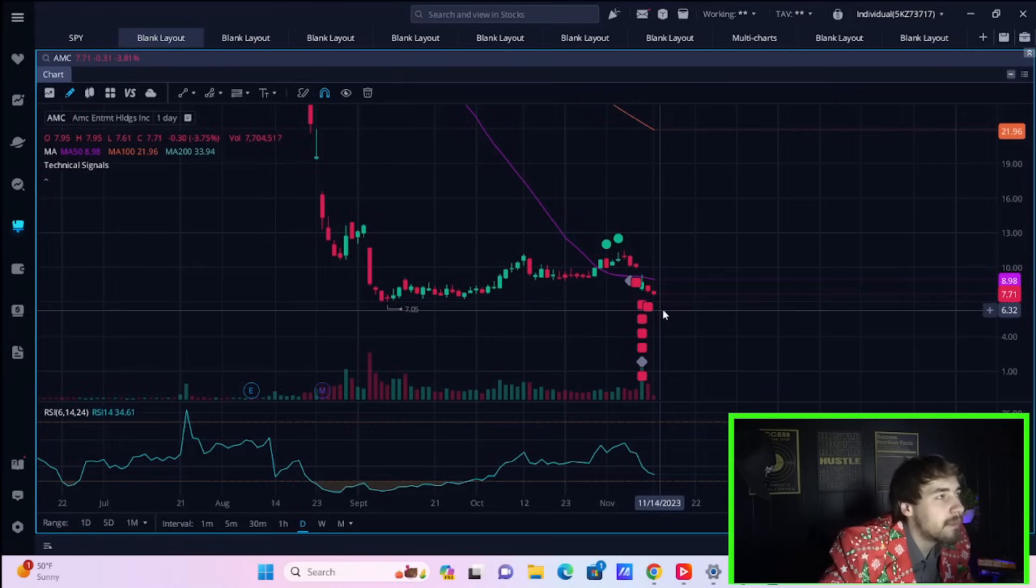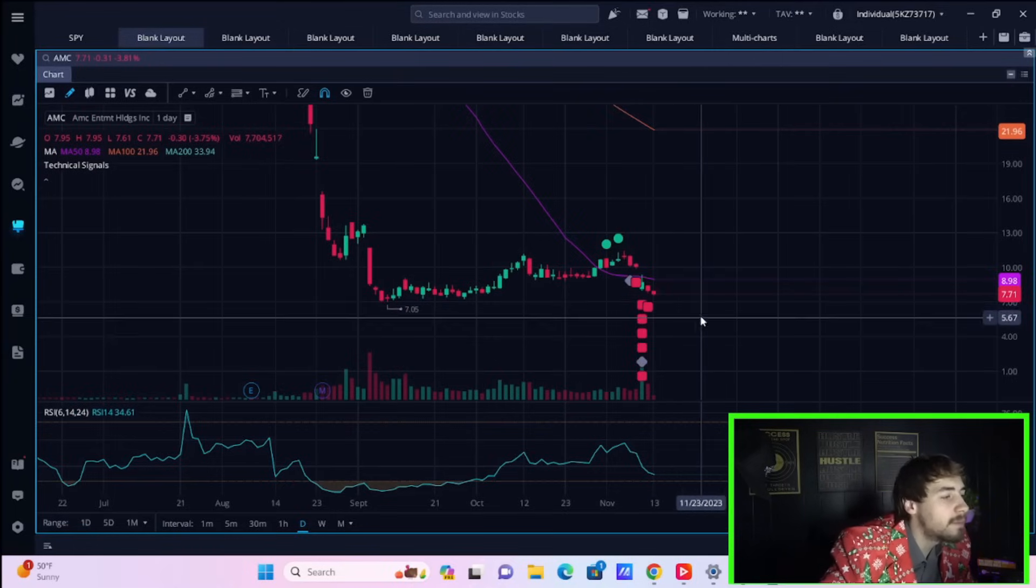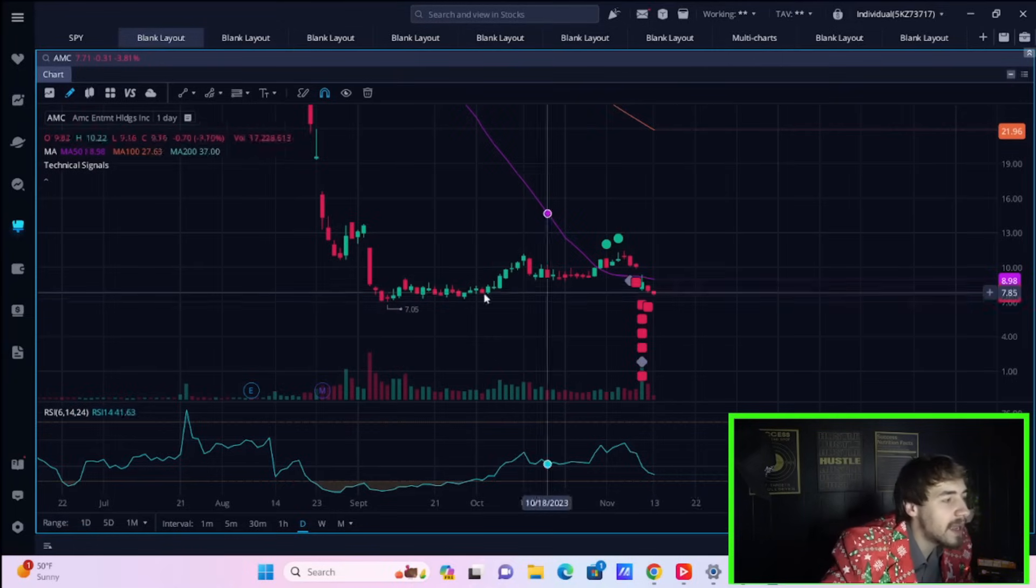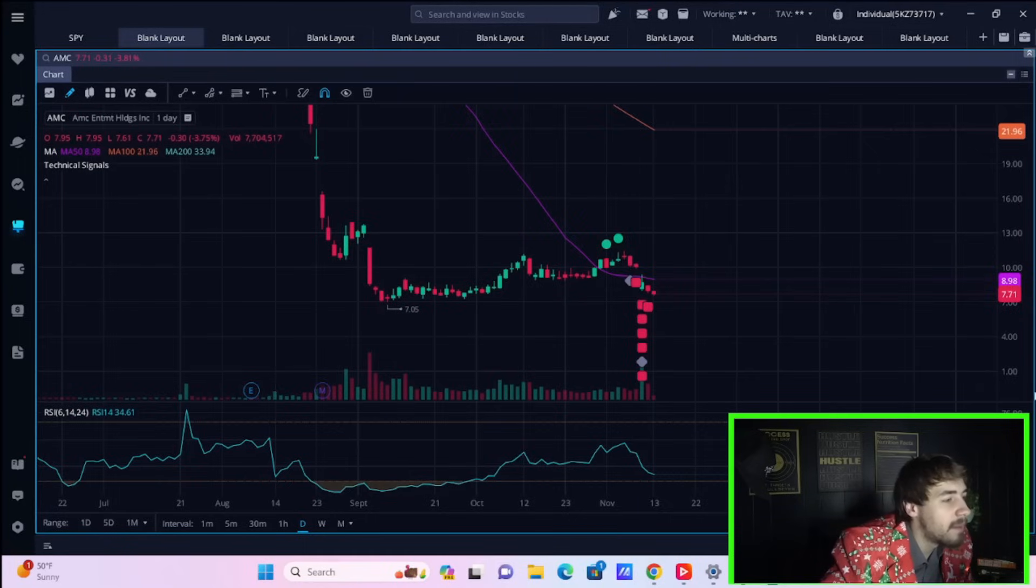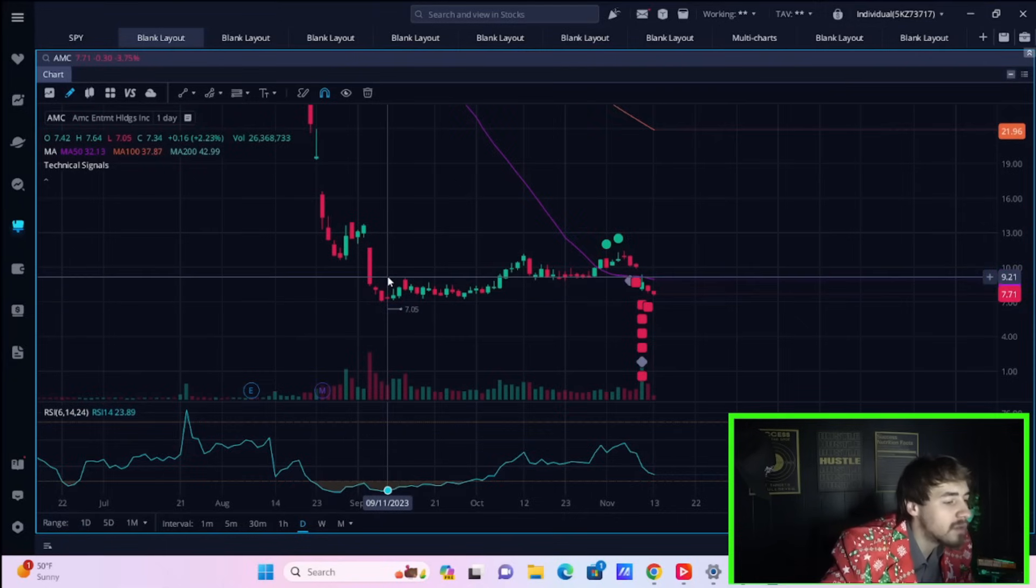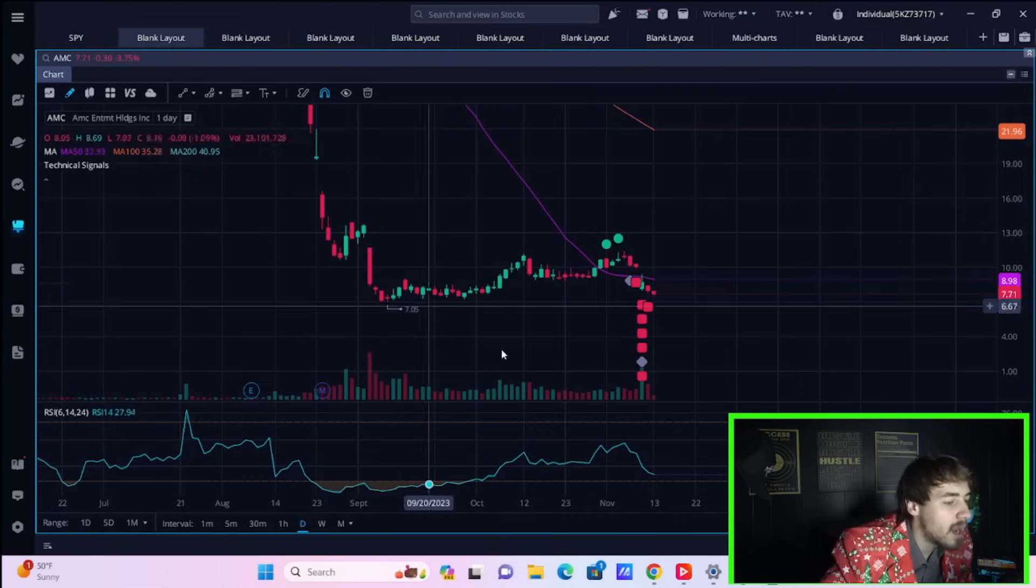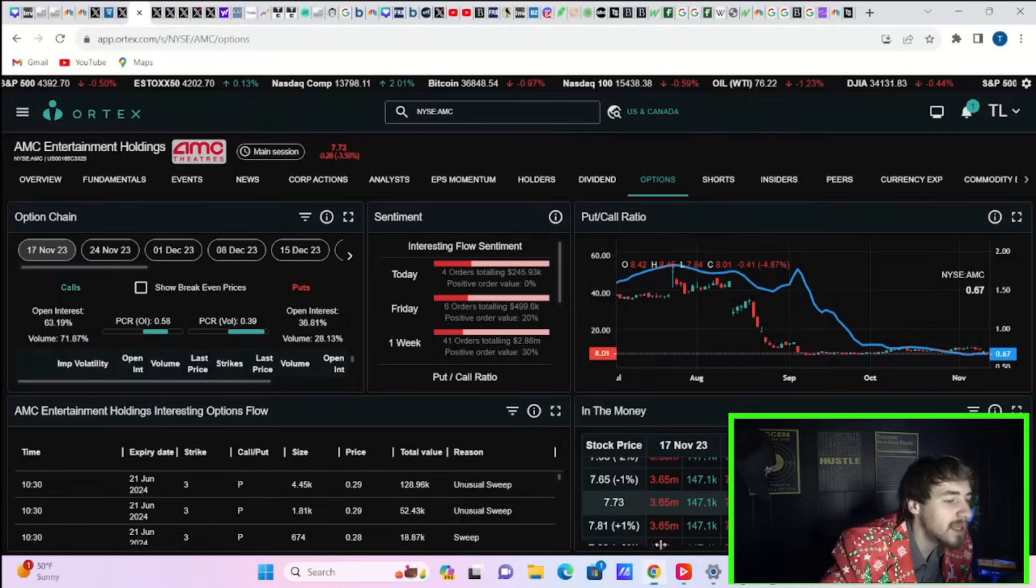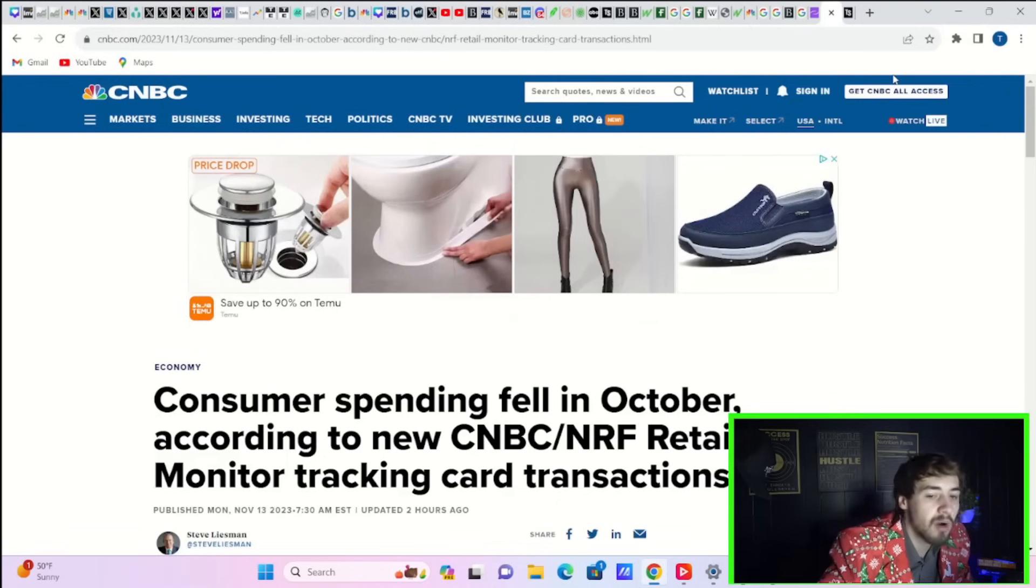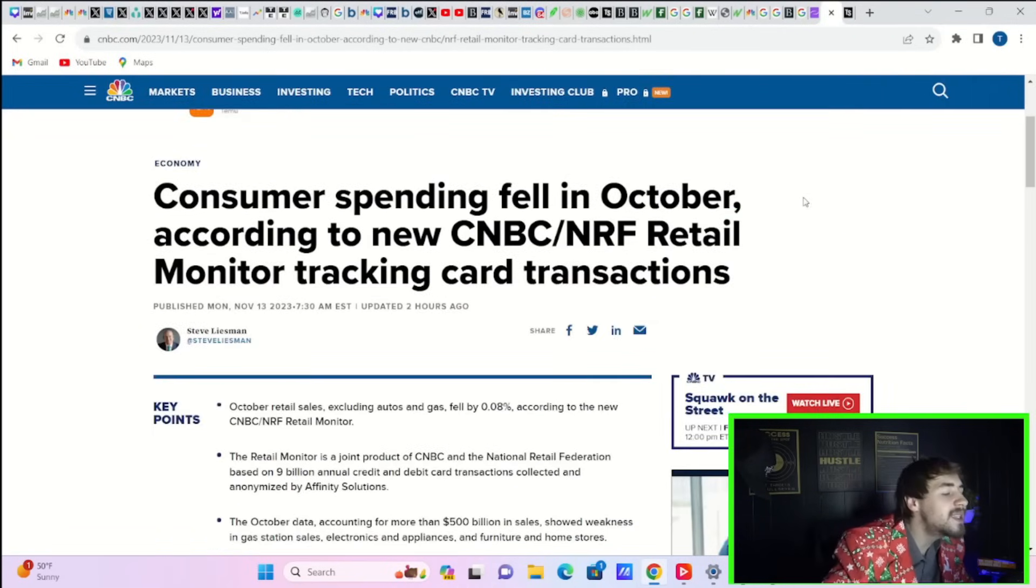If markets do fall, you could be looking at around seven dollars per share, retesting your lows from September 11th. Now let's get into what's happening on the markets today.